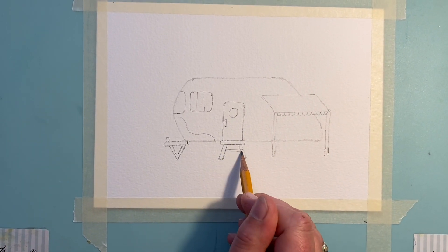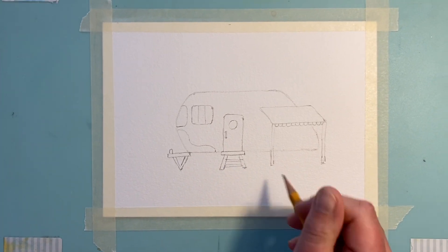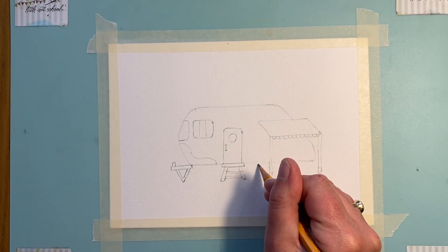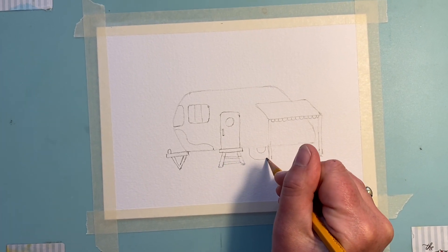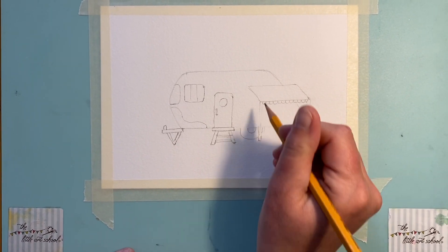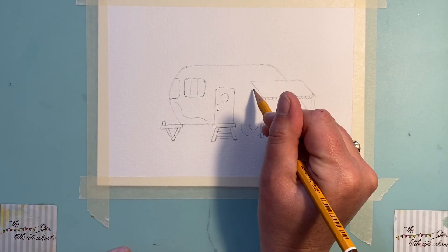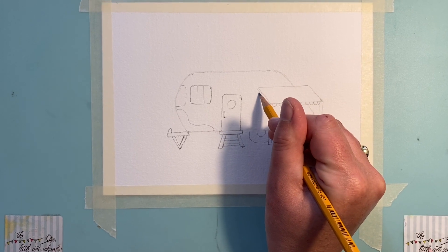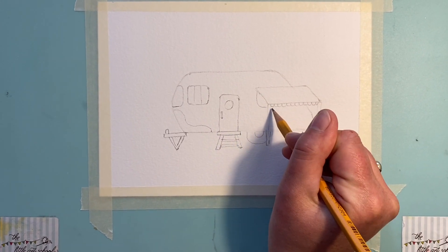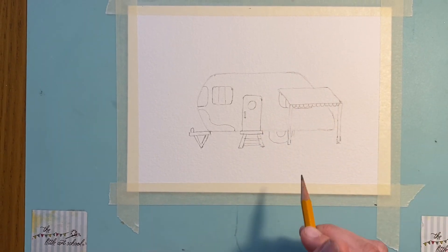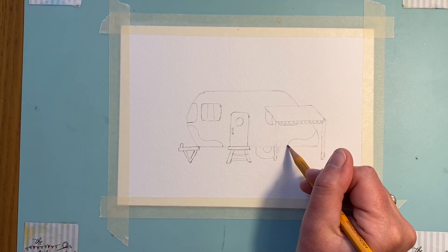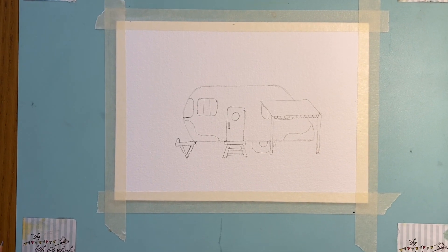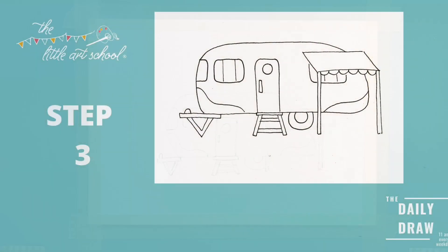So coming down here, just here we want to fit in a little wheel like that. Mine doesn't quite fit so I'm going to go across. And then underneath the awning we've got another little window just coming around like that. You can take yours lower if you like, and then I've got another little line pattern. And that is our caravan, so let's stick with us, we're going to do some coloring.